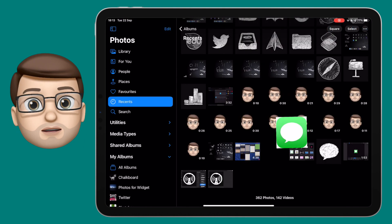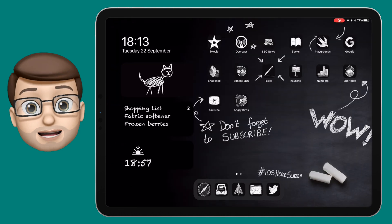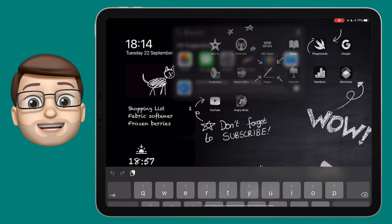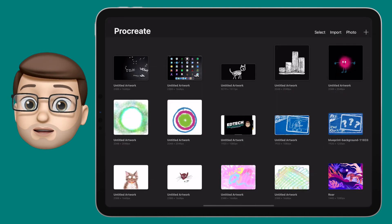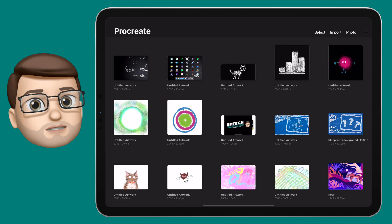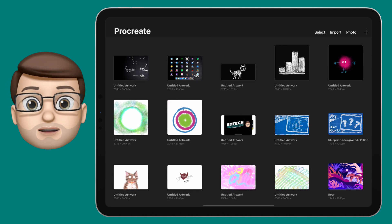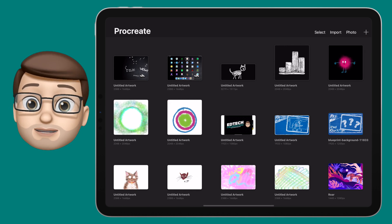When you've done this, I'm going to use Procreate, but there are loads of drawing apps you could use. In fact, you could even use the built-in apps like Keynote to do this. This tutorial is for Procreate, but I'm sure you can work out how to do it in your own application of choice.